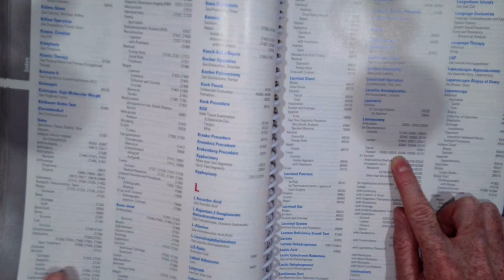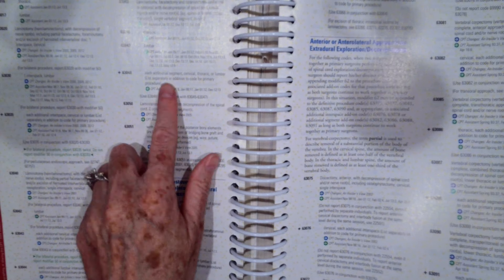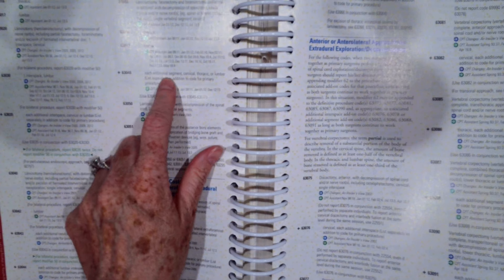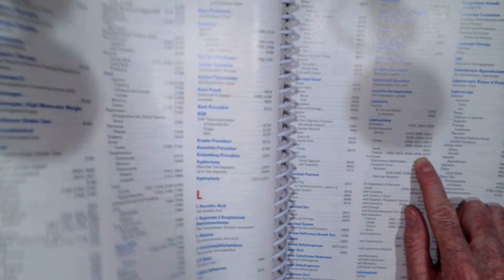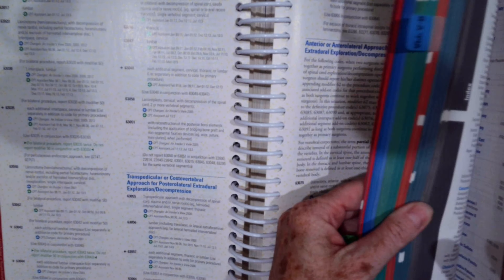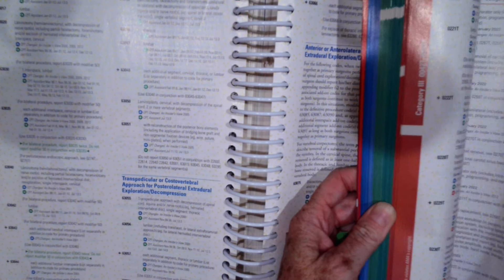Then we have 63048, which is each additional segment. It's an add-on code. Or our 0274T, which is the temporary codes in the back.